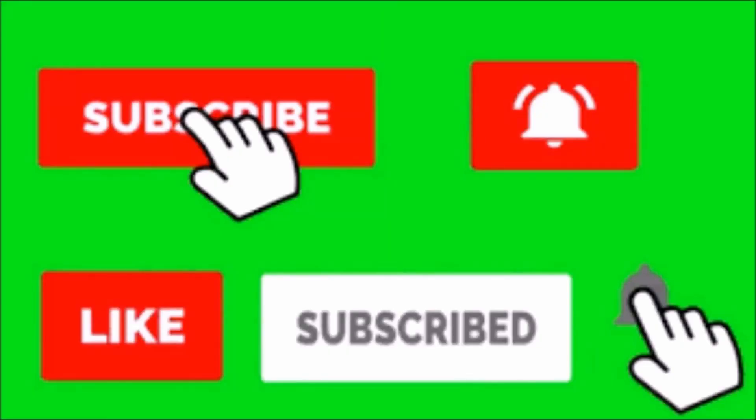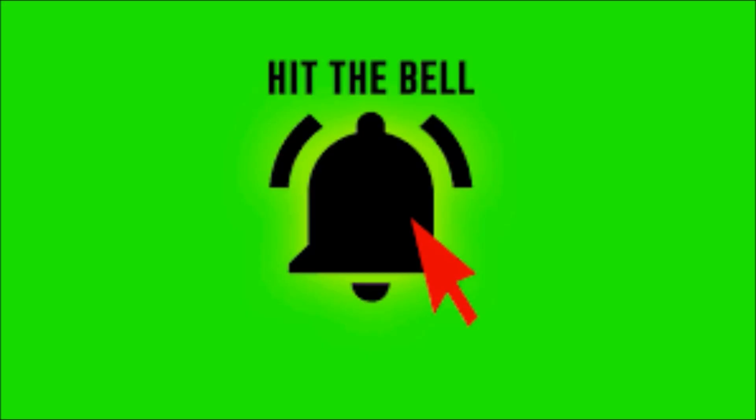All right guys and gals, thanks for watching the video. Make sure you hit the subscribe and like button. Make sure you hit that notification bell so every time a new video comes out you can be the first to know. Let me know what tutorials you want to see next in the comments, and see you next time.